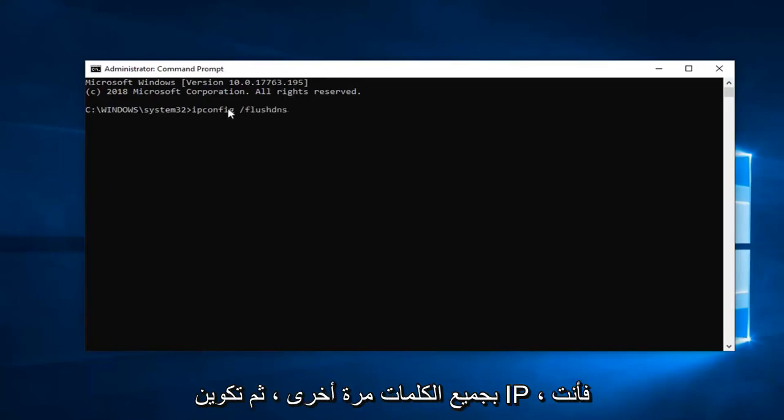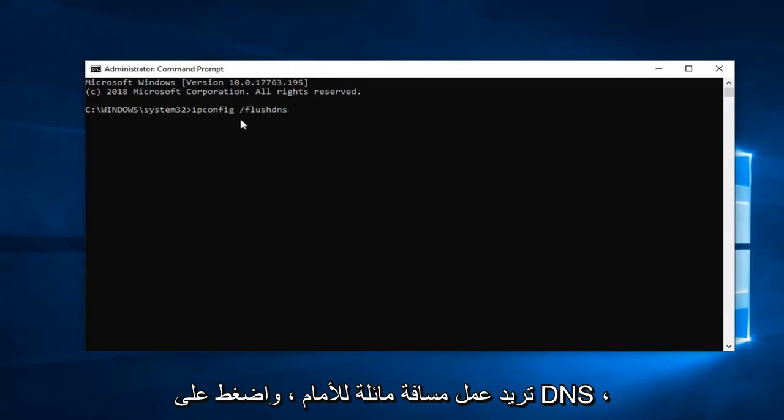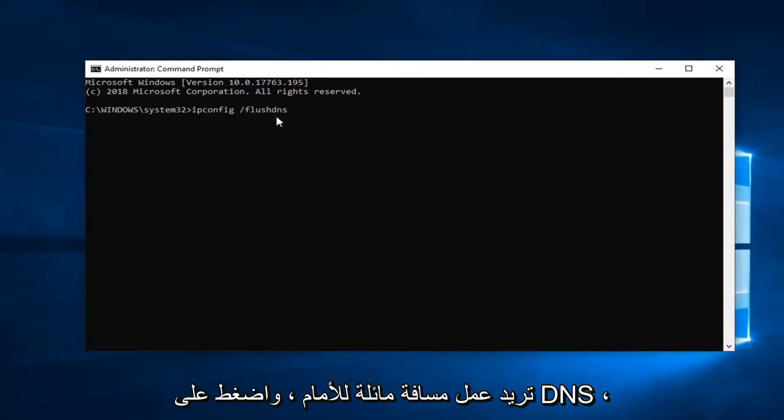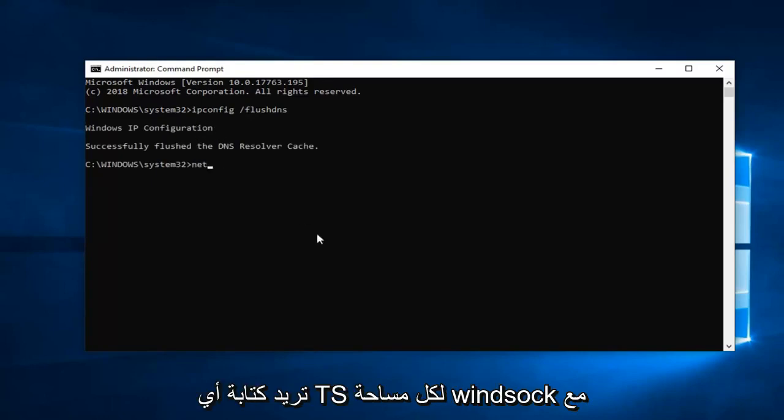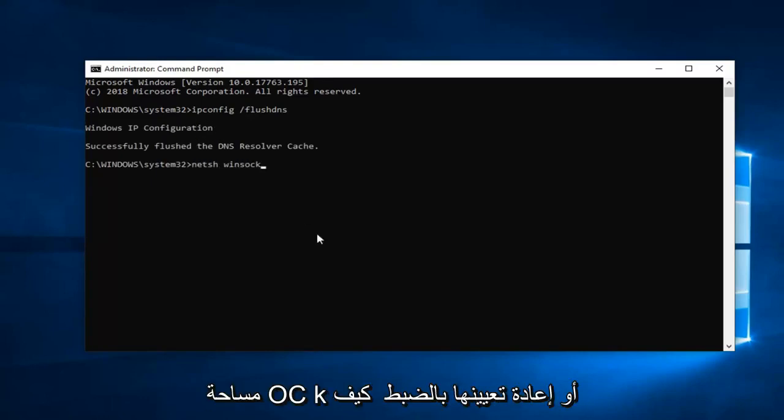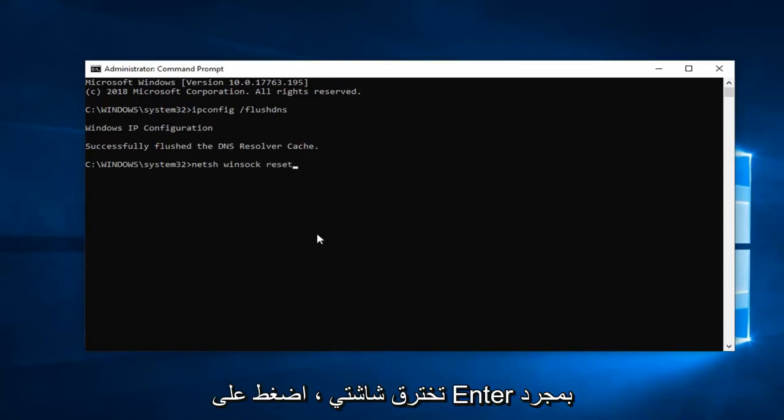So again ipconfig. Then you want to do a space forward slash flush dns. Hit enter on your keyboard. Once you're done with that, now you want to type in n-e-t-s-h space winsock w-i-n-s-o-c-k space reset. Exactly how it appears on my screen. Hit enter.